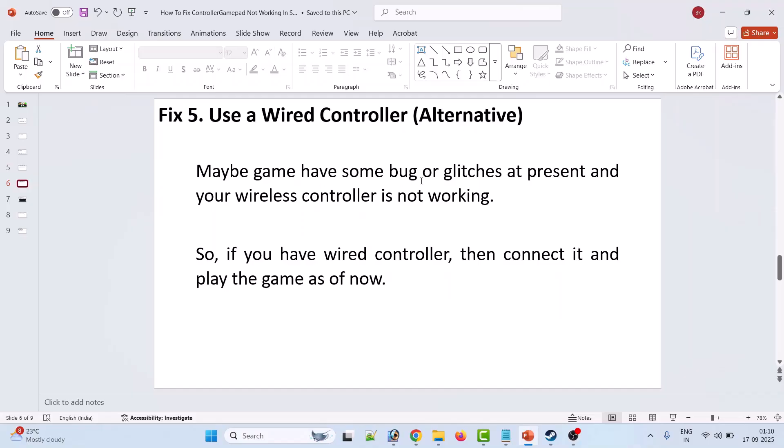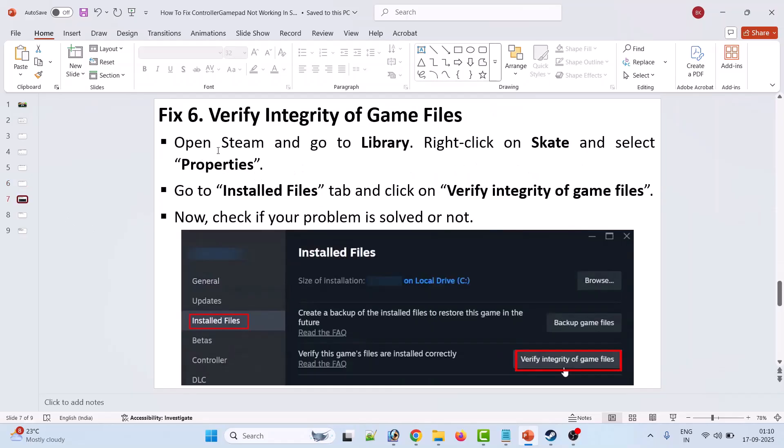Fix five: use a wired controller. This is an alternative solution. Maybe the game has some bugs or glitches at present and your wireless controller is not working. So if you have a wired controller, connect it and then play the game for now.